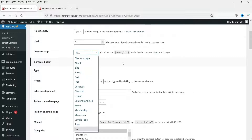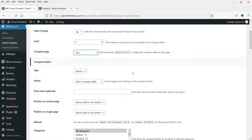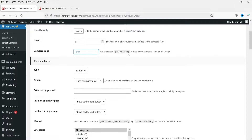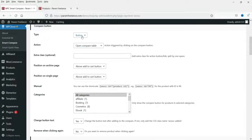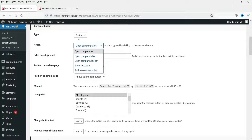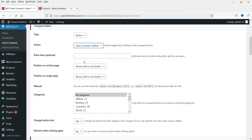For the Compare Page, you need to set up a compare page. I have a test page on this website, so I'm going to set the test page as the compare page. The Compare Button will be a button — you can also set it as a link. For the action when you click on the button, I want to show the comparison in the sidebar, so I'm going to set it to Open Compare Sidebar.